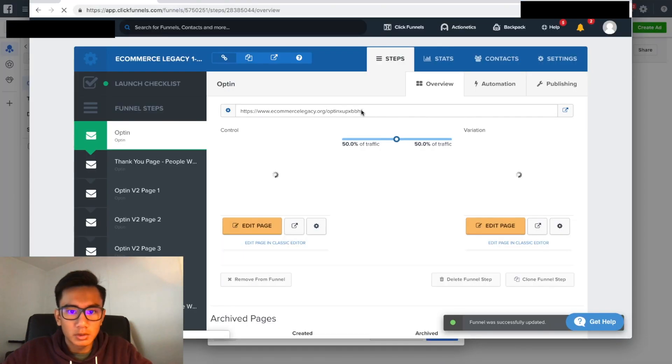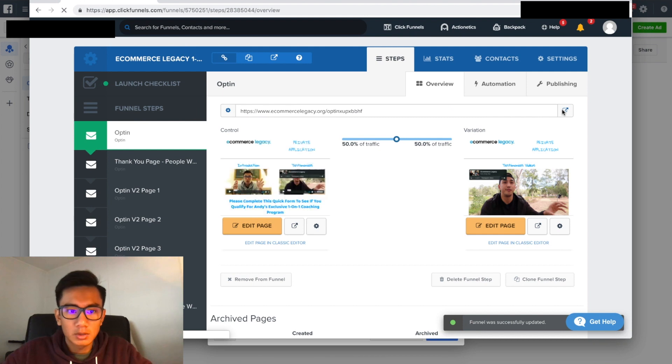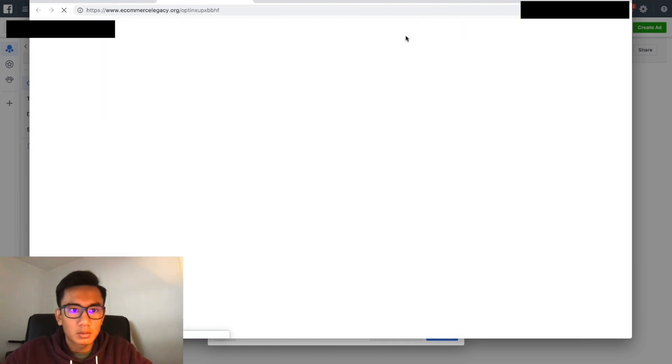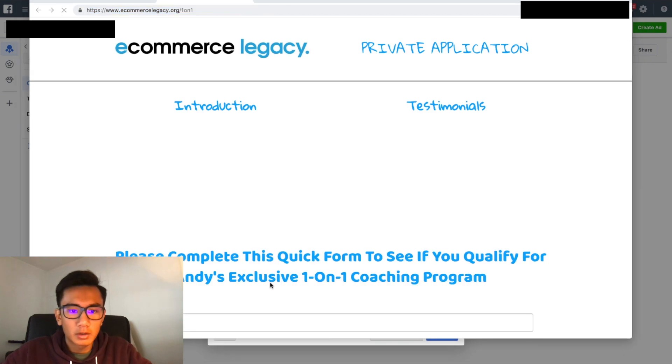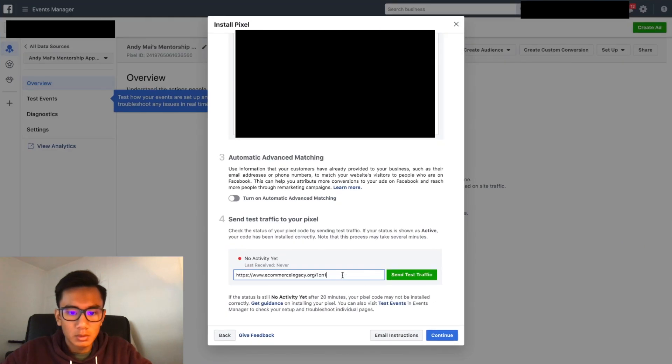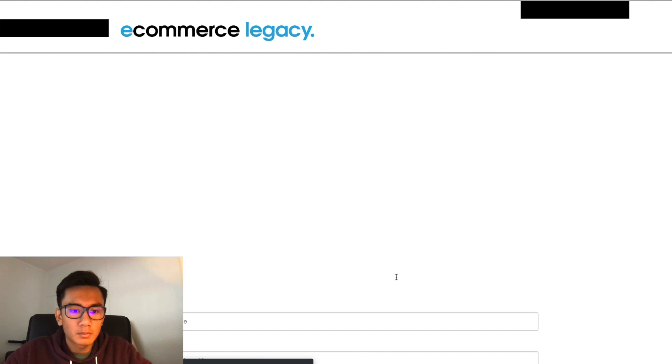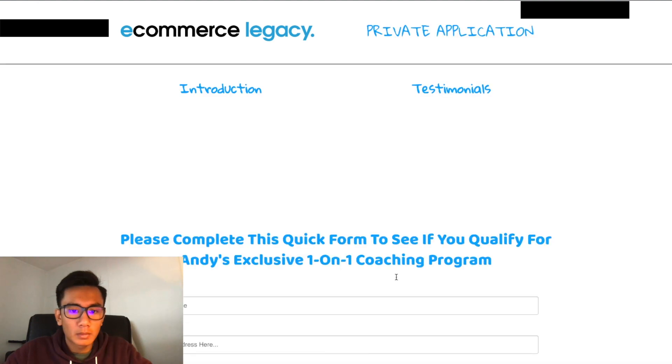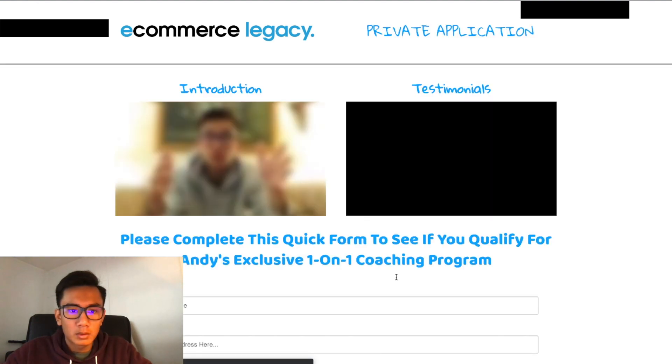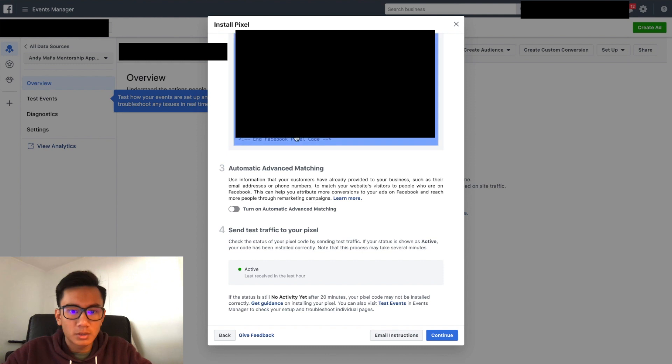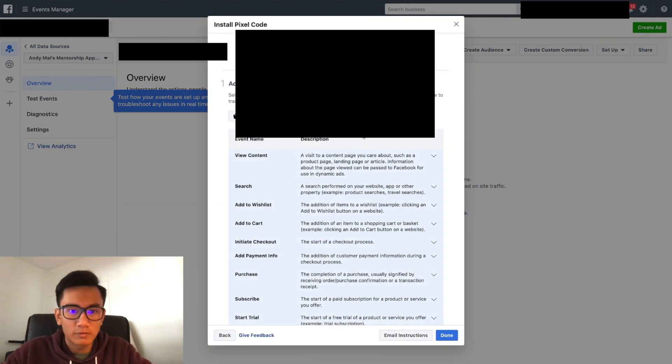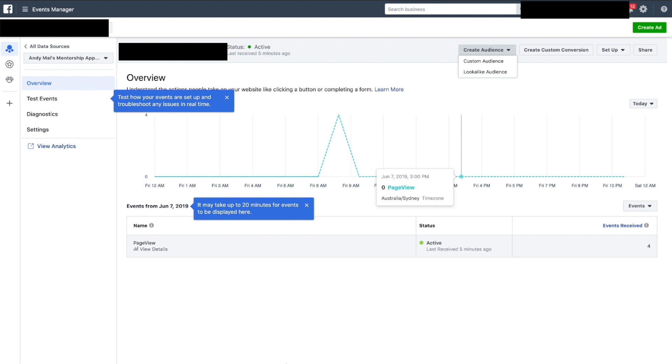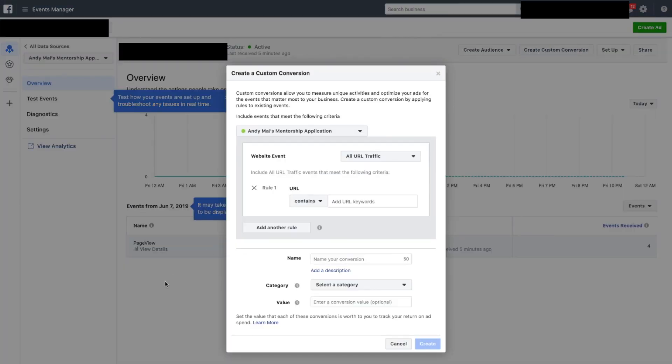Put in my URL. So the URL is, this is the URL. Search, test traffic. Close it. Active, awesome, it works. Beautiful. So now here I'm going to create custom conversions next.